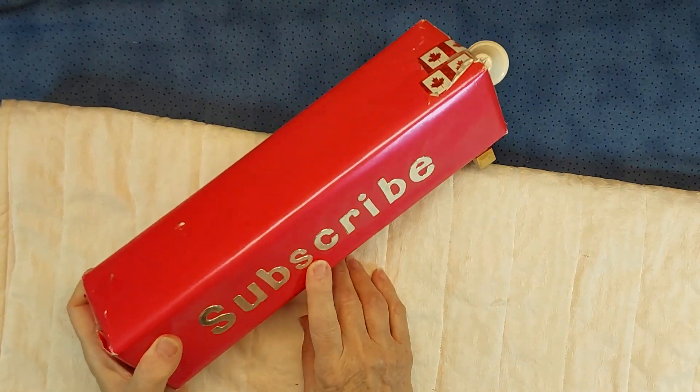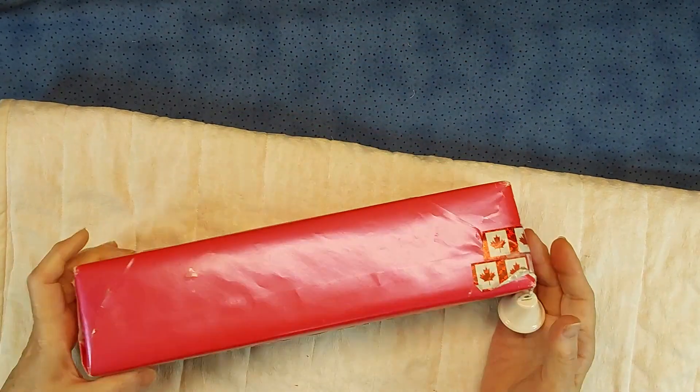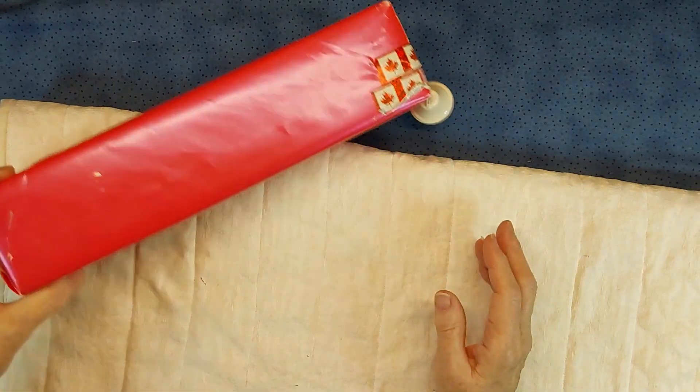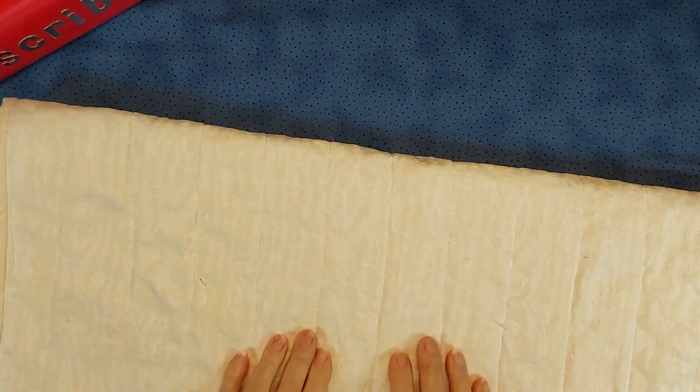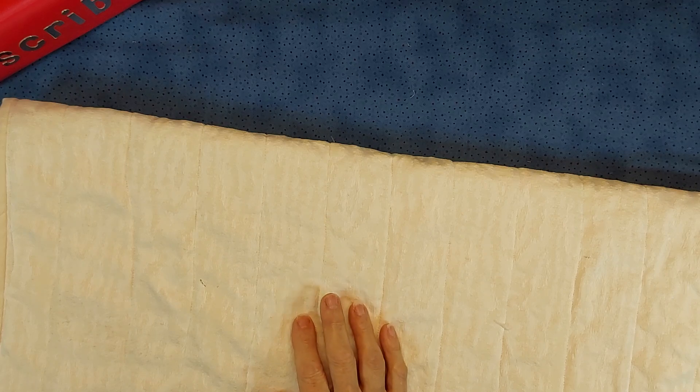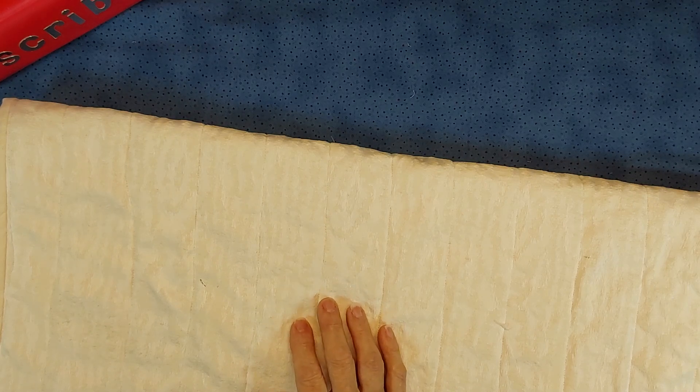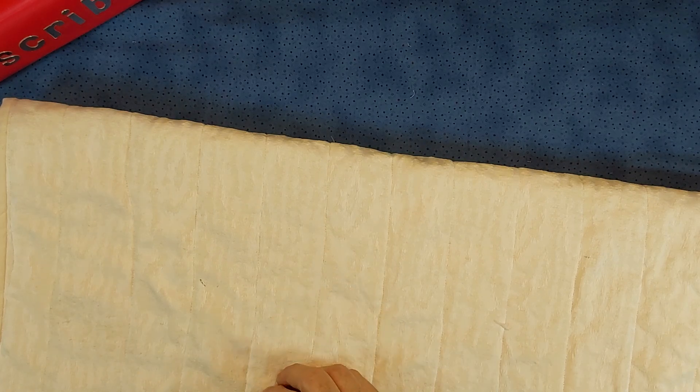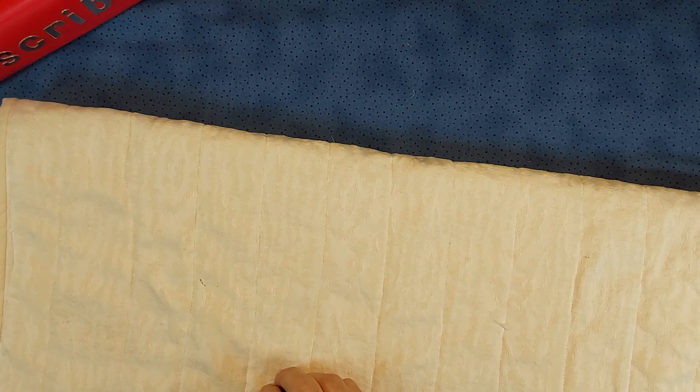So be sure and subscribe, touch the bell to be notified. Leave me a comment, tell me how I'm doing. Touch the like button, give me a thumbs up, or share it.